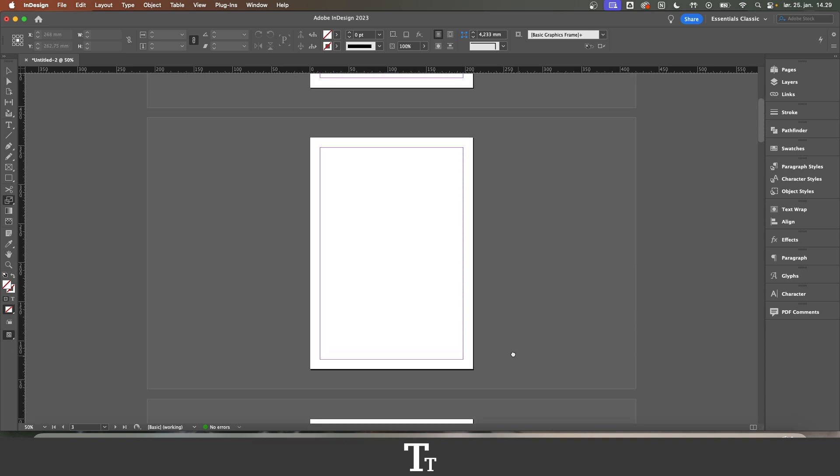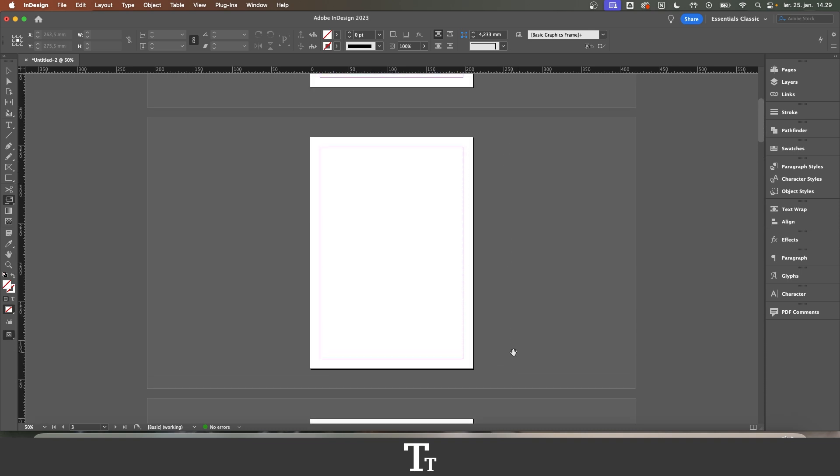So yeah, that is how to make and apply facing pages in Adobe InDesign. Thank you so much for watching, and I'll see you in the next one.